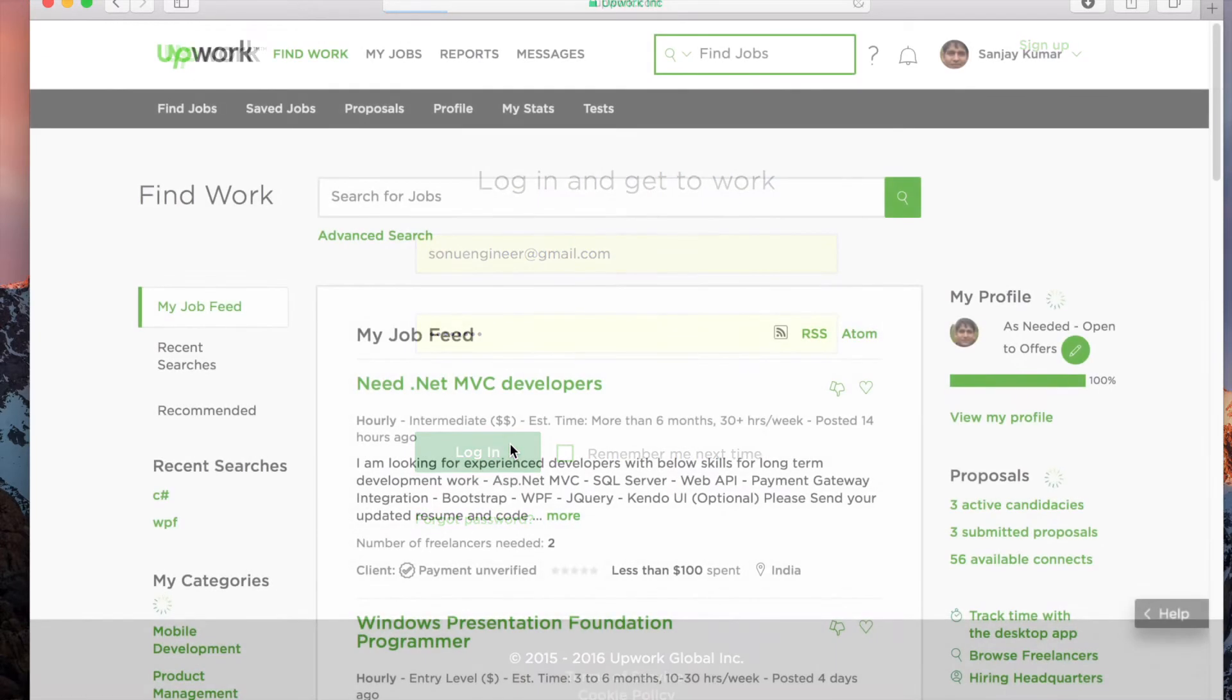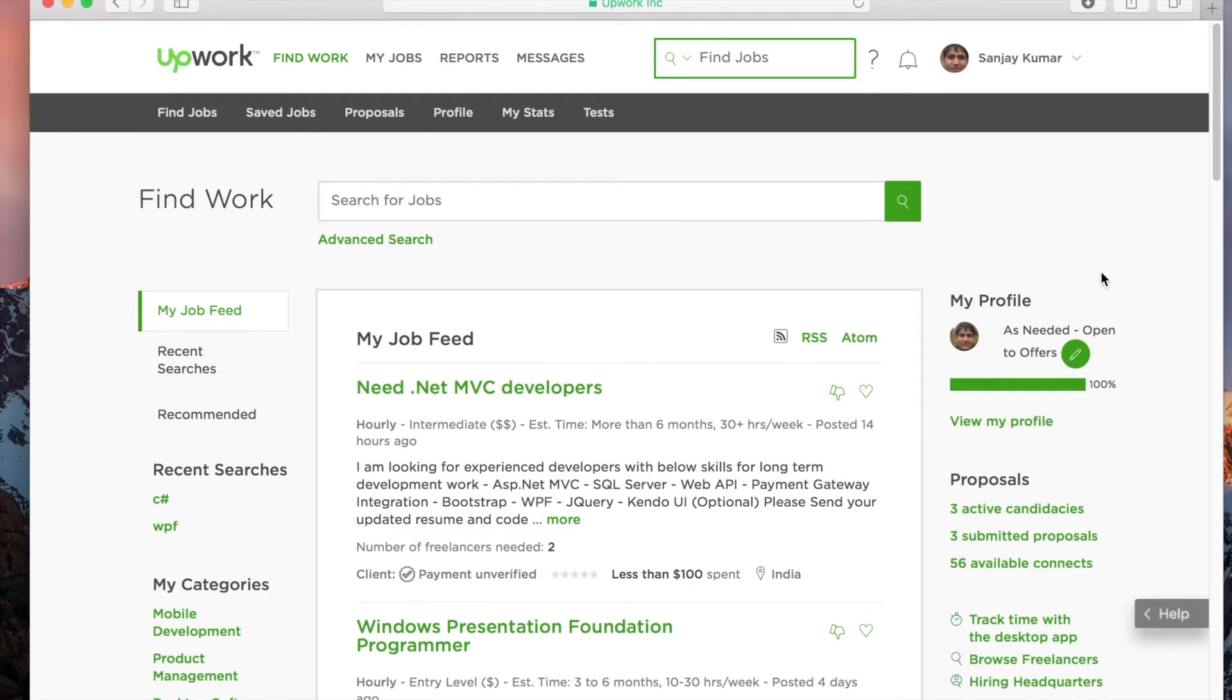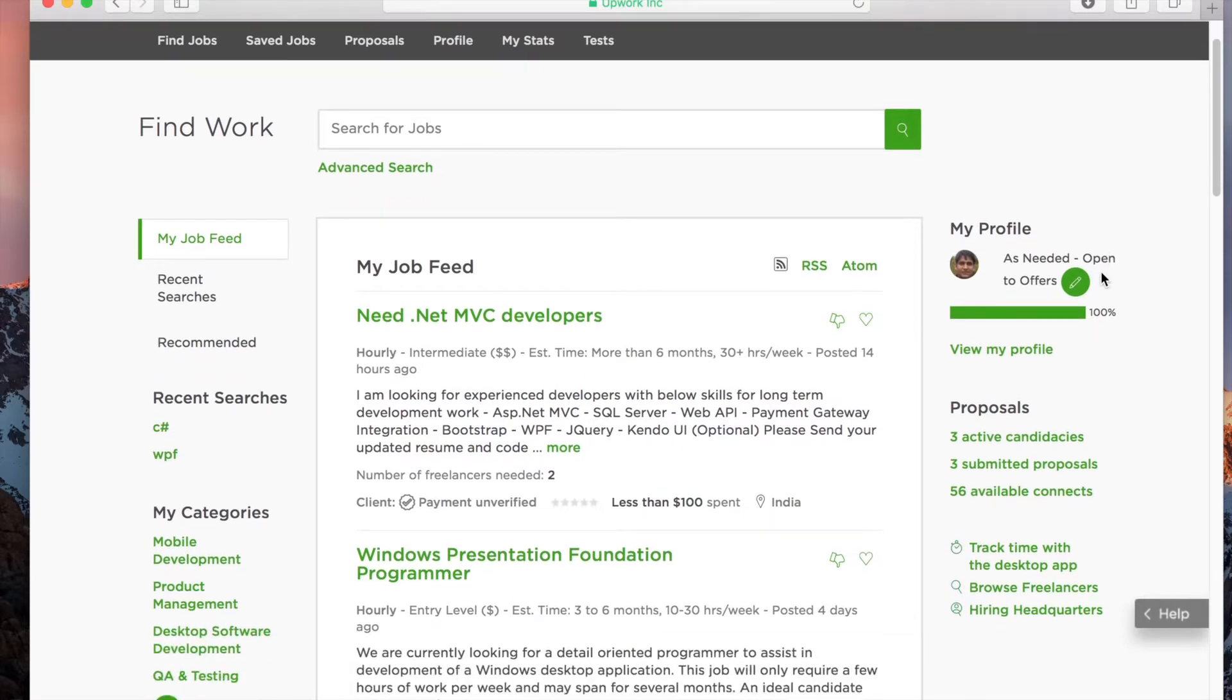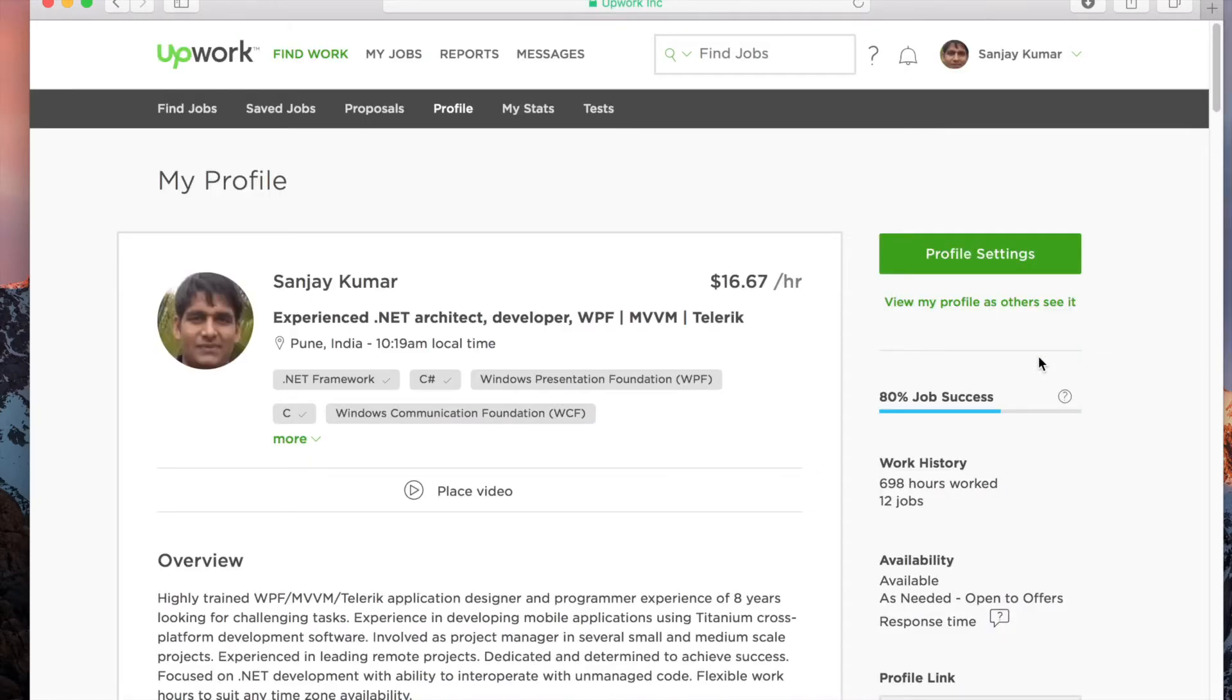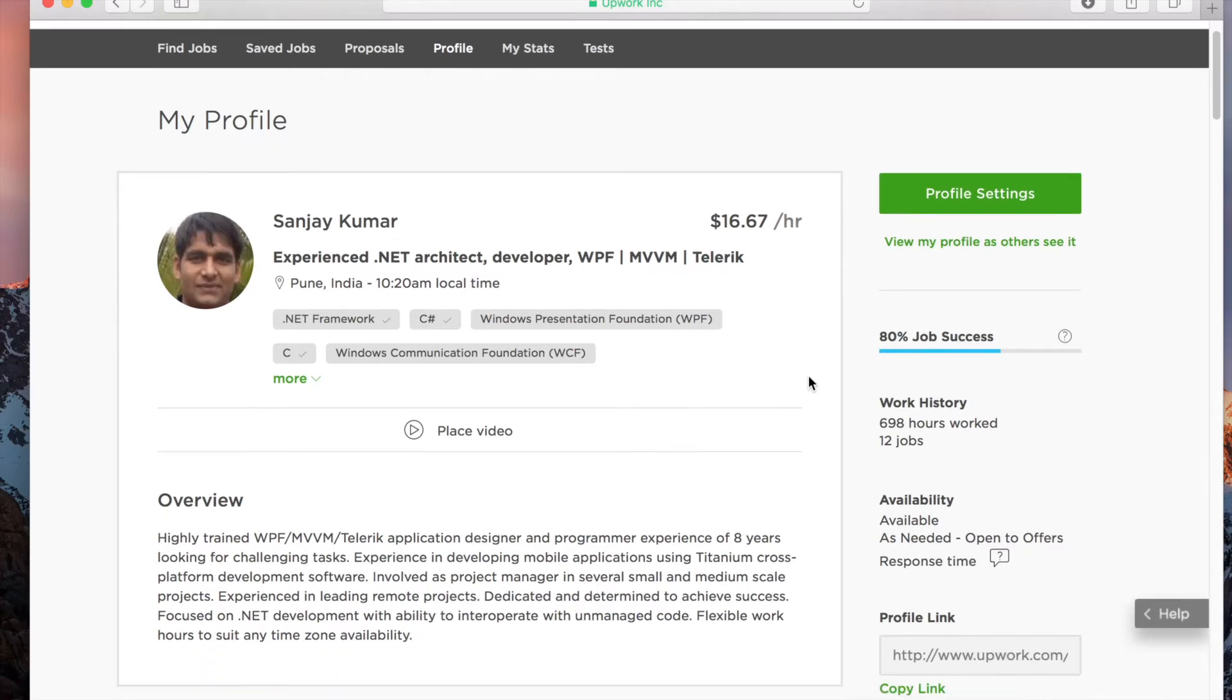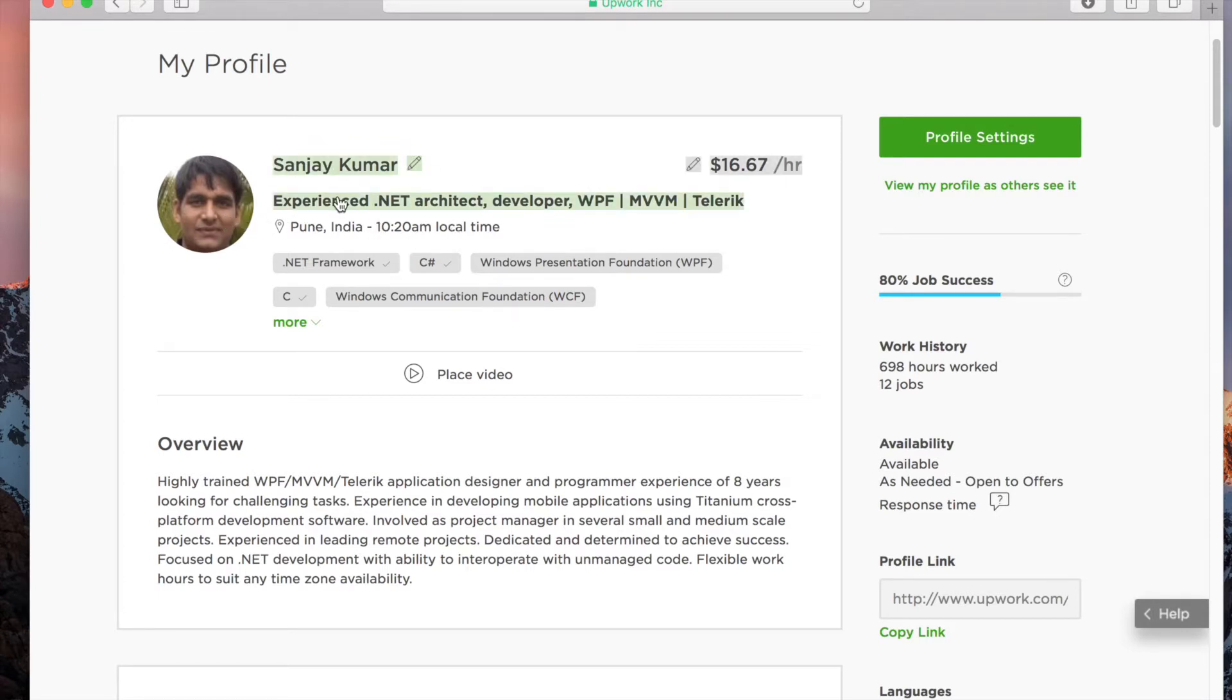On successful login, you'll see this screen. On the right-hand side, you'll see your profile. Let's first see what you can write in your profile and how clients can see your profile. Let's go to 'View My Profile.' This is my profile that I created in 2014. Here you can see your name, your picture, your location, local time, and the skills you want to highlight.